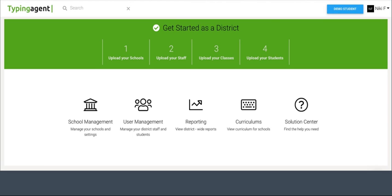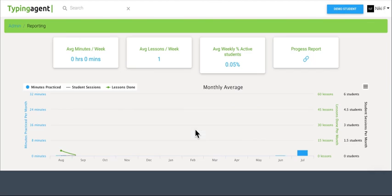As a district administrator, you're probably going to want to know how your schools, staff, and students are all using Typing Agent. Thankfully, you can do this from a bird's-eye view or a granular perspective. You're going to want to come over here to the reporting tab for all that information.